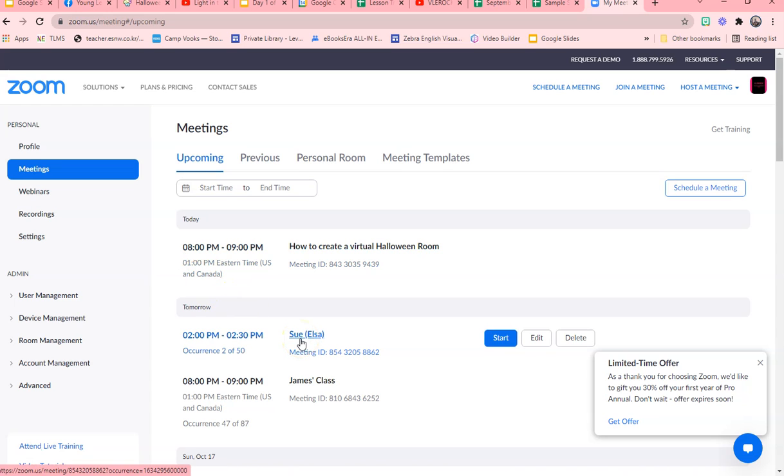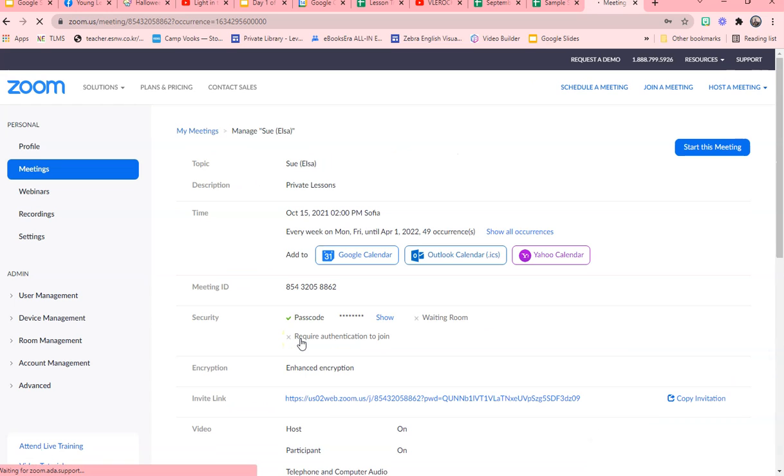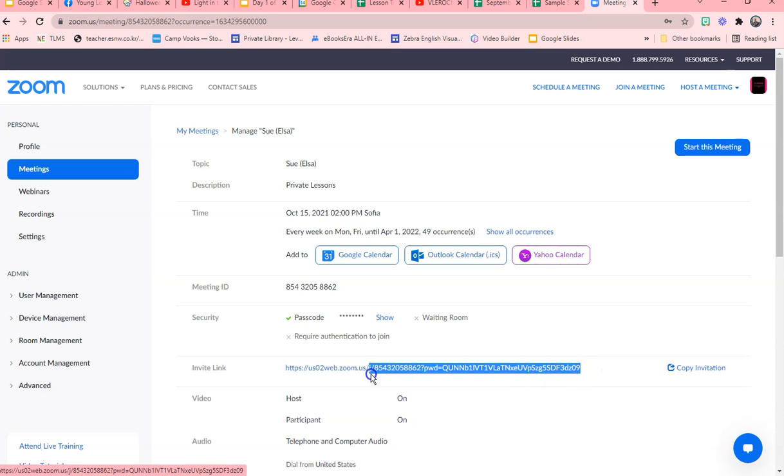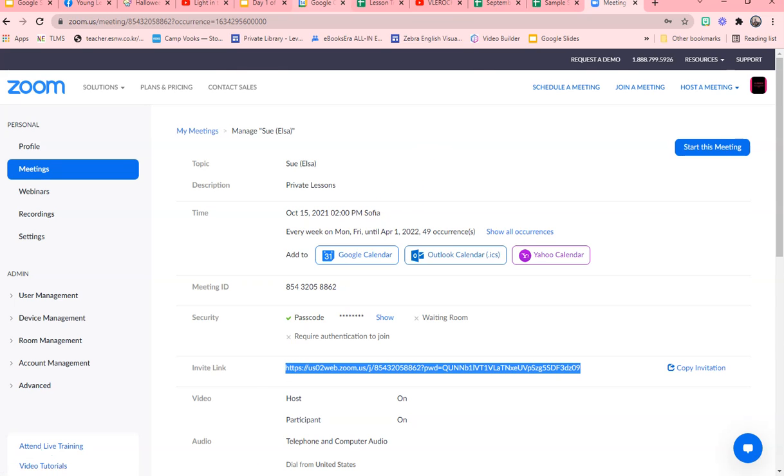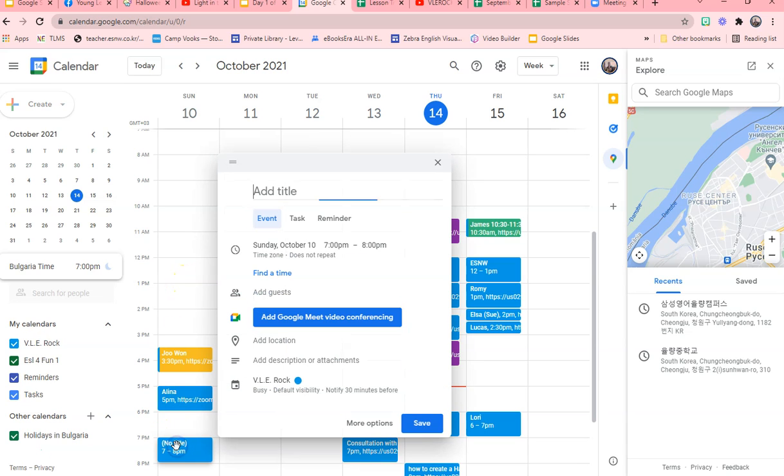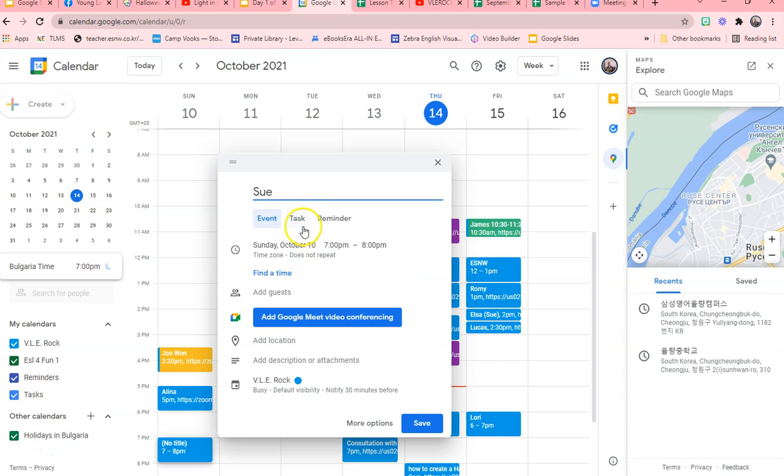say I want to be able to just open a calendar. What you do is you go into your Zoom, you copy that link, then you go to your Google Calendar. Let's say this is for Sue and you want